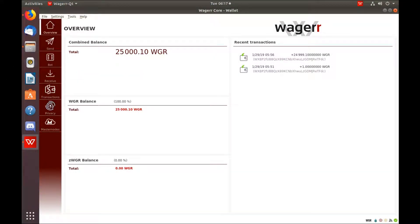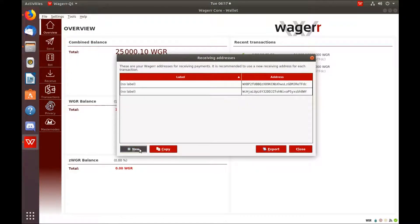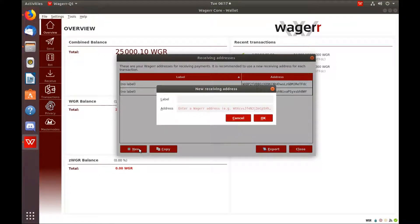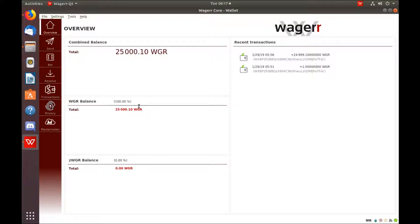From your collateral wallet, go to File, Receiving Addresses, New, type in the name of your Masternode, hit OK, and then copy that wallet address.